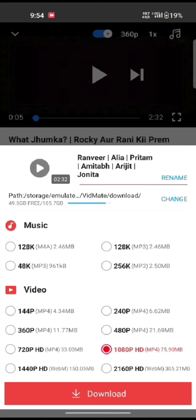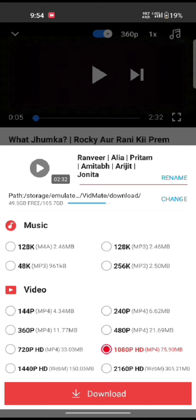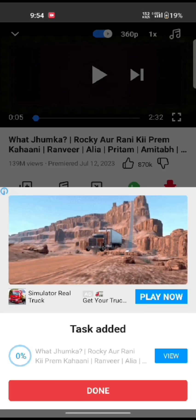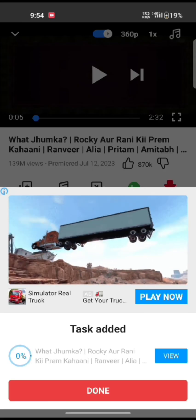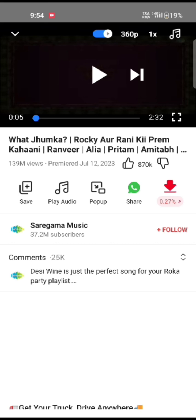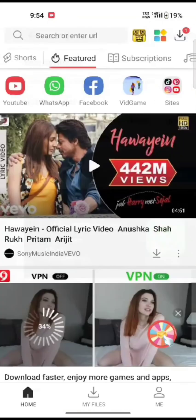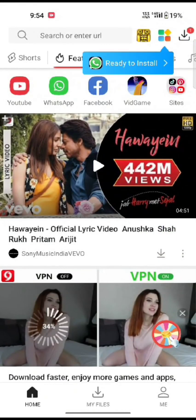If you have any thoughts or queries, let us know in the comment section. Don't forget to subscribe to our channel and press the notification bell icon so that YouTube will notify you whenever we post a new video. I hope this video was helpful to you. Thank you so much for watching.